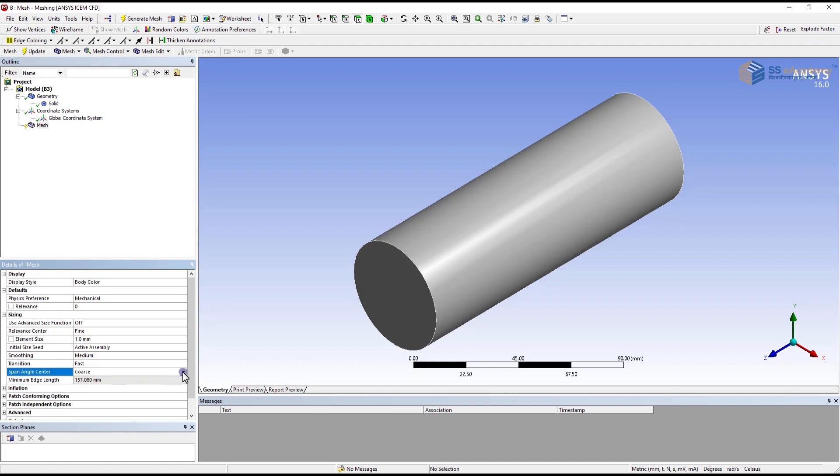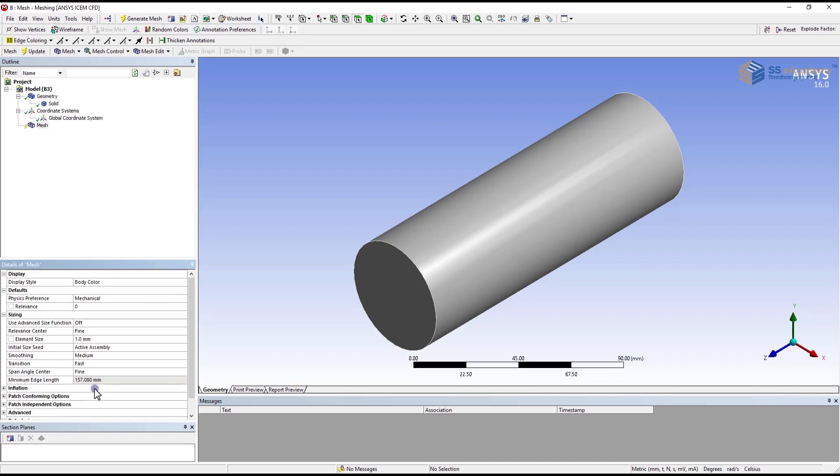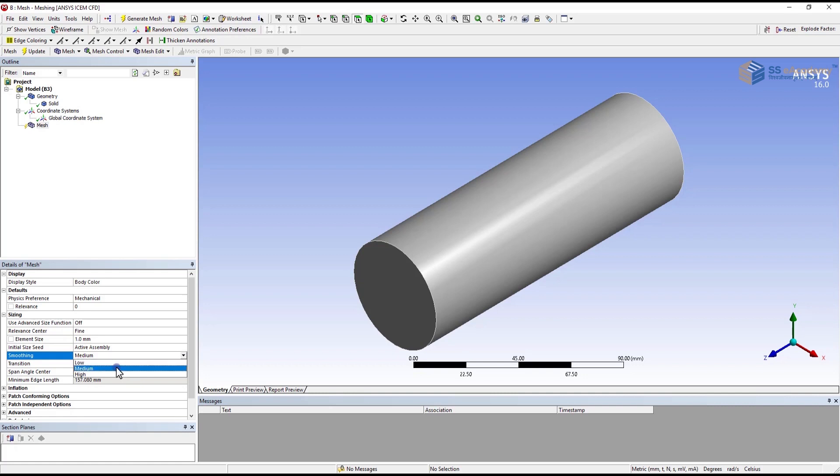Next is the span angle center. That is also you can define coarse, medium, and fine form. Smoothing also you can define: low, medium, high. In our case we provide medium.